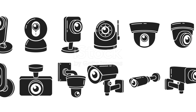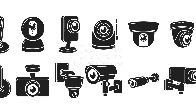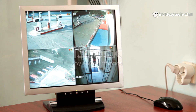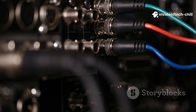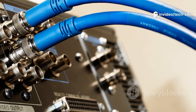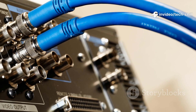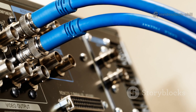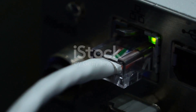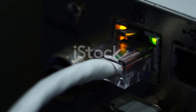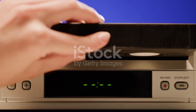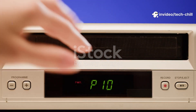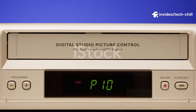Step 5: Check video format compatibility — analog versus digital. Make sure your camera matches the DVR type: CVBS (standard analog), HDTVI, HDCVI, AHD (HD analog), or IP (digital network camera). Fix: use a compatible DVR or hybrid DVR that supports your camera's format.